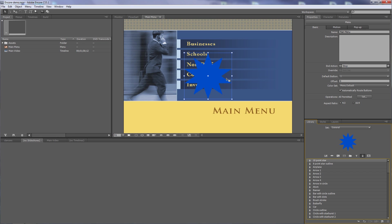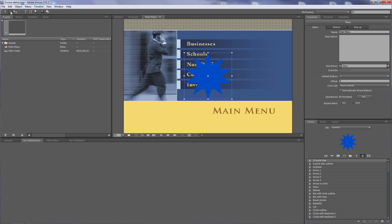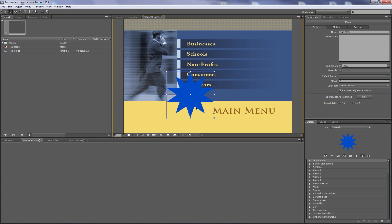To move it around, I need to use the direct select tool — not the selection tool, but the direct select tool. The selection tool grabs buttons; the direct select tool grabs basically everything else. So I'll click on that and grab the star and move it around.